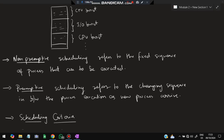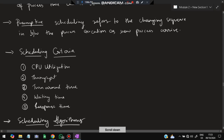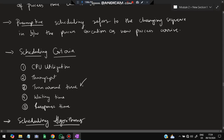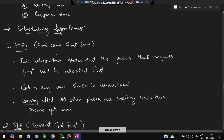There are different scheduling criteria. CPU utilization — how busy the CPU is being kept — is the first criterion. Second is throughput — how much output we are getting from the scheduled process. Turnaround time is how much time it takes from start to end for complete execution. Waiting time is how long processes are waiting on average. Response time is how long it takes to get the first response after a request is made. Based on these criteria, scheduling algorithms are designed.